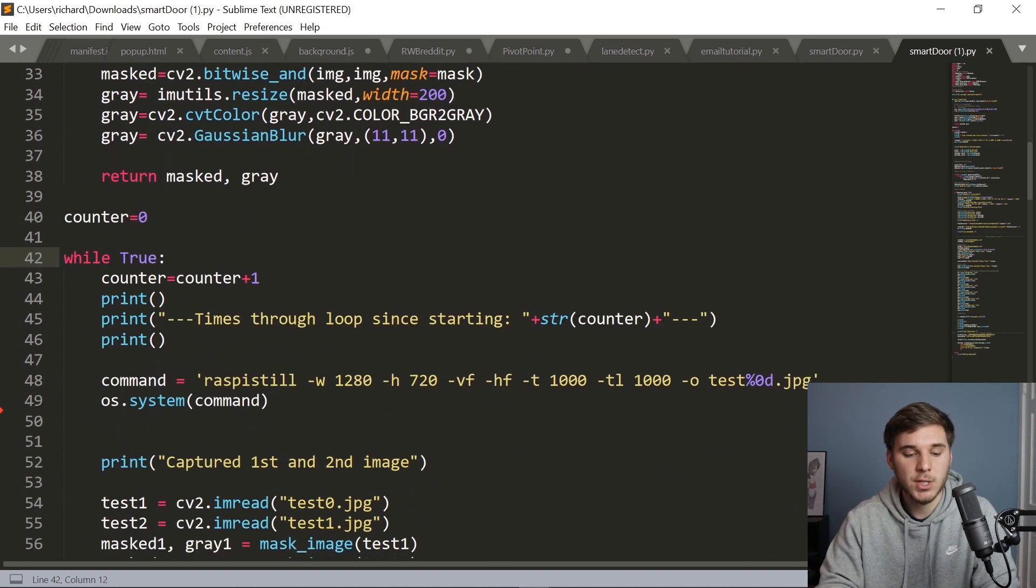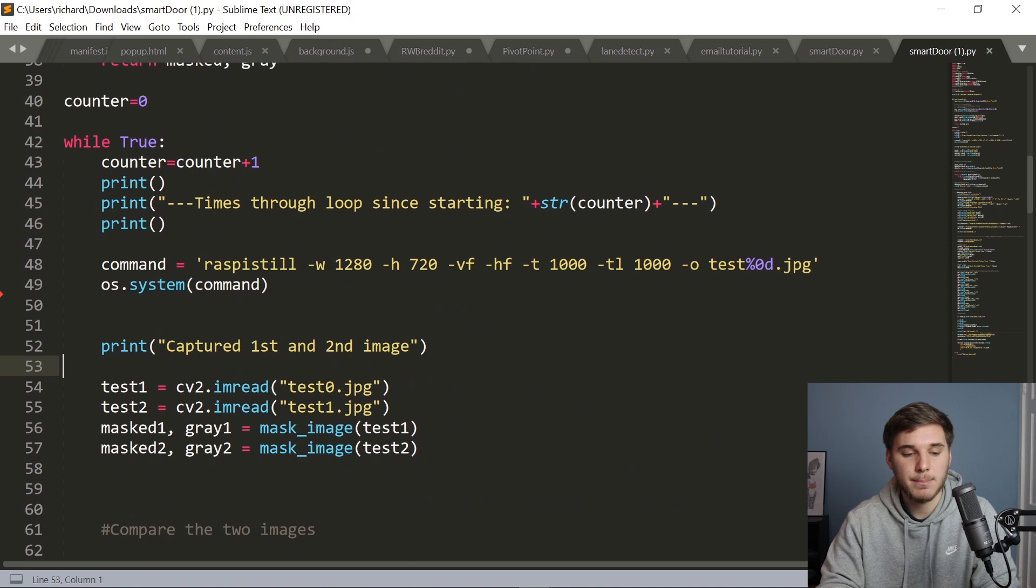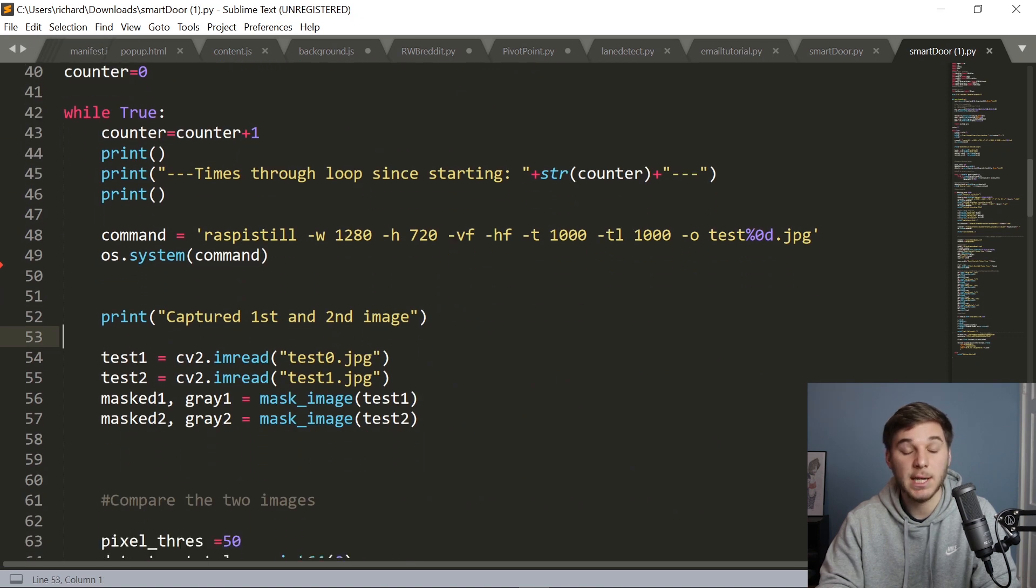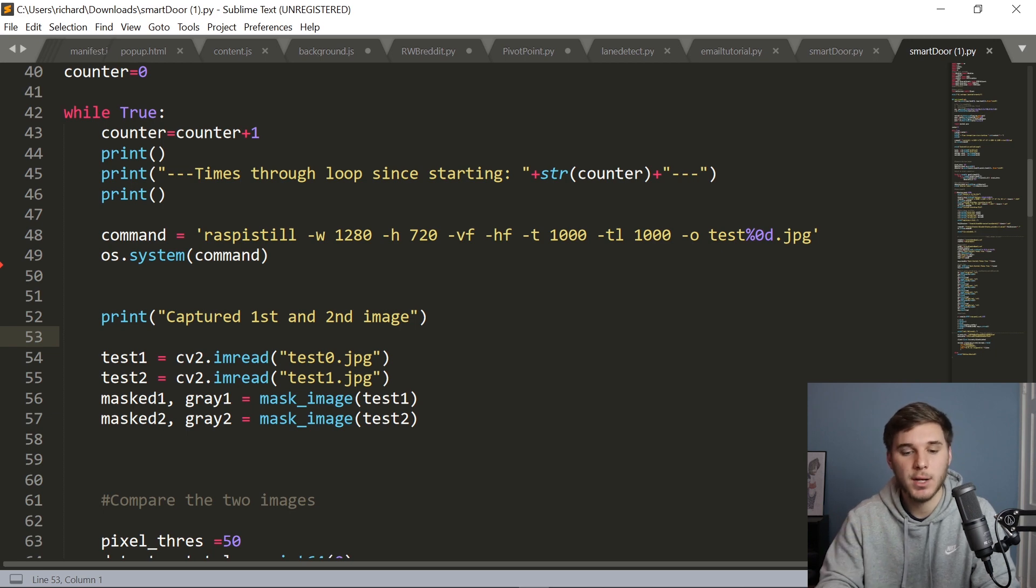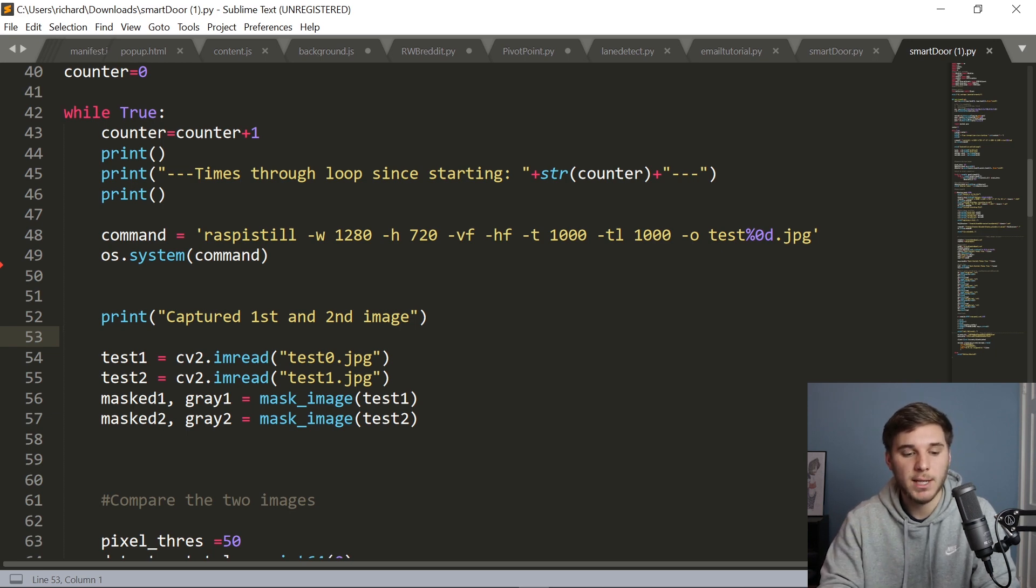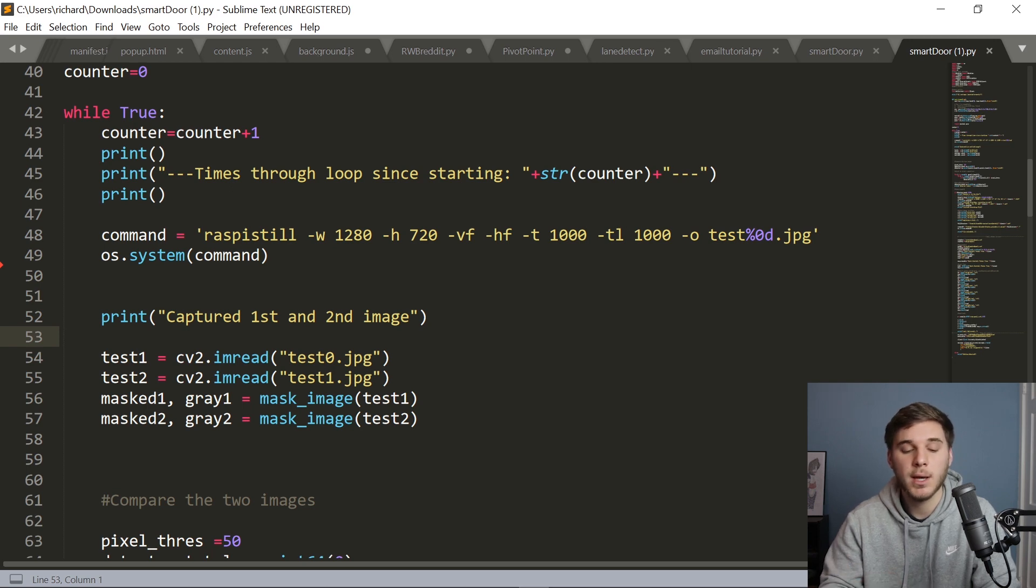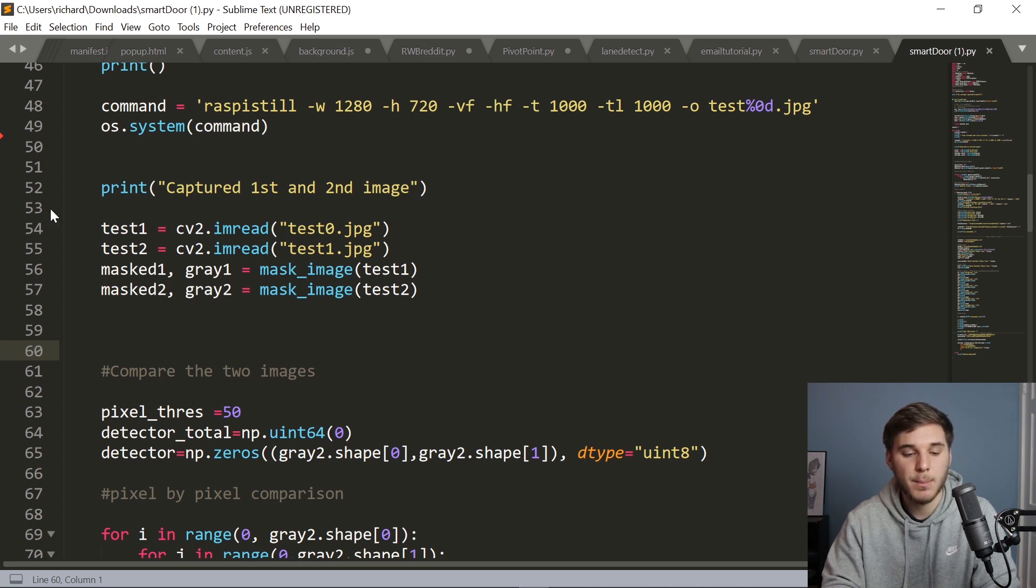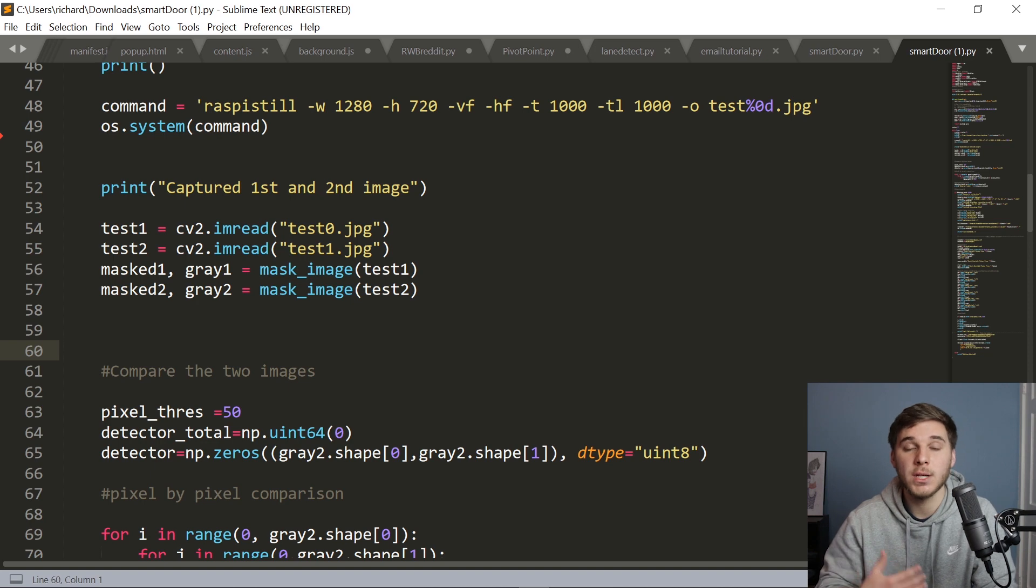And that function is called in this main while loop. And we have a counter to keep track of how many times this loop has run. And in this command right here, we cause the Raspberry Pi camera to take a still image. And right here is where we're going to save those captured images. And we save it in pairs, so we can compare one image to another.